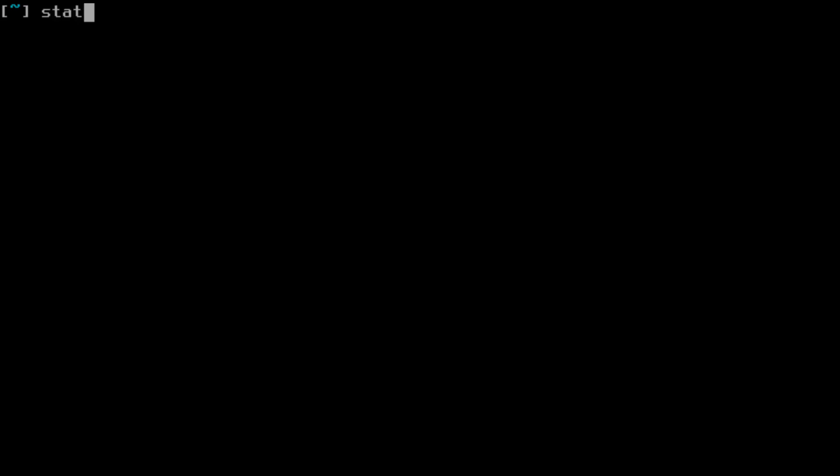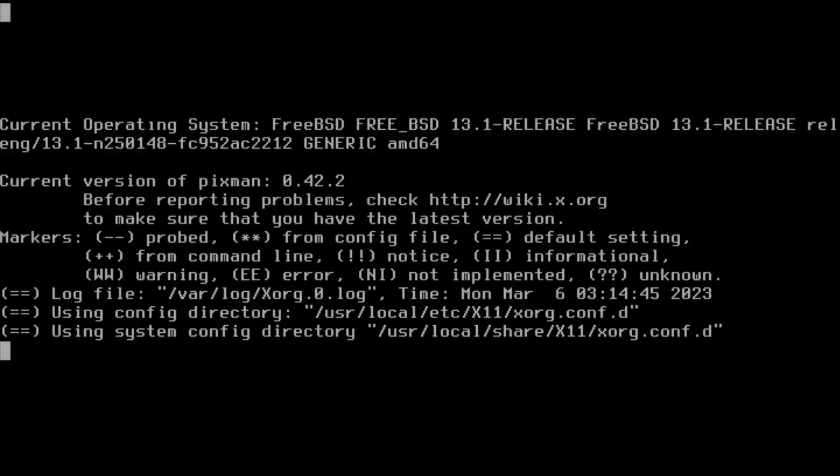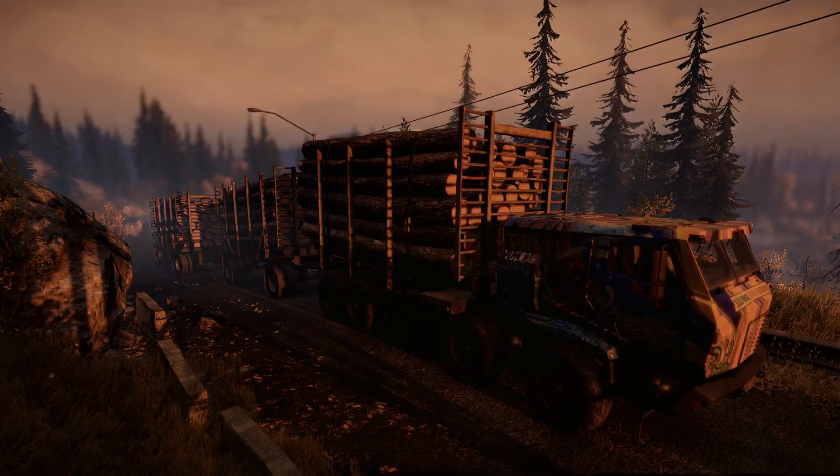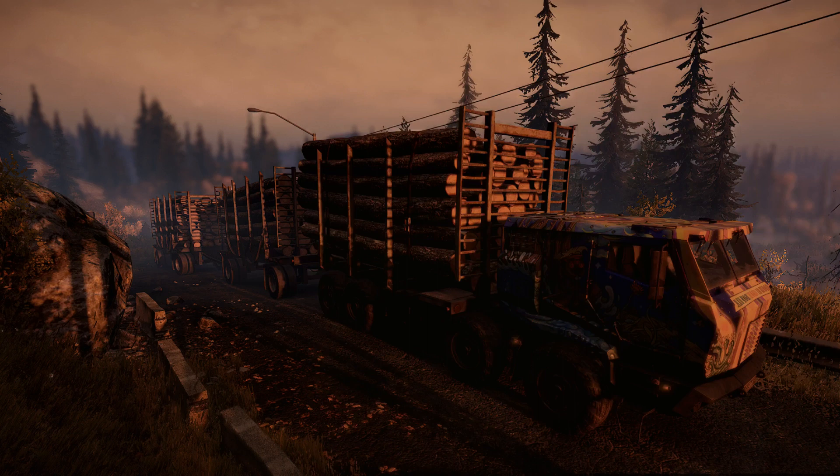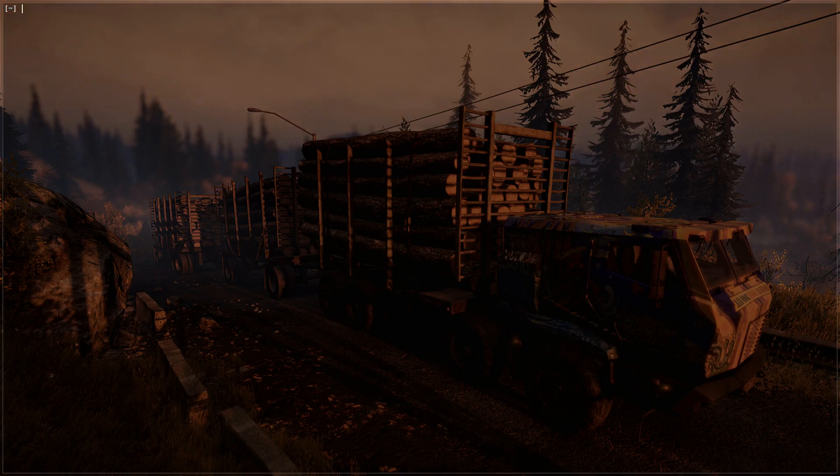I think that's it for this config. Let's save and exit. Now all we have to do is just type startx and start bspwm. Okay, as you can see we started bspwm. I'm just going to hit alt and enter to start st, the terminal. Let's do a neofetch so you can see.